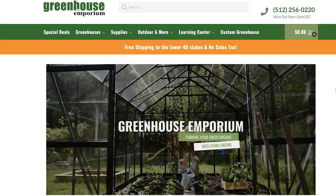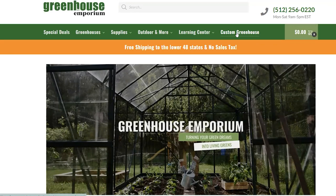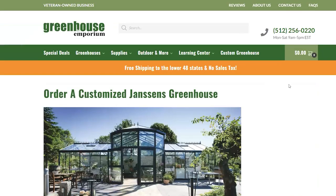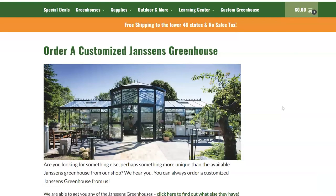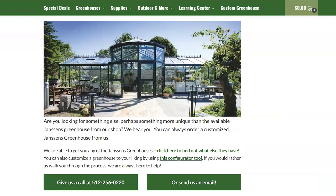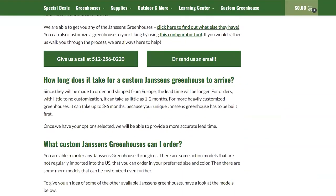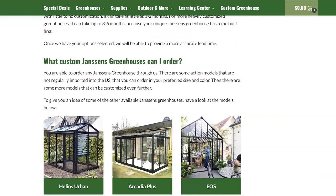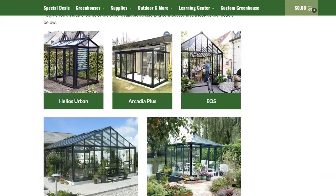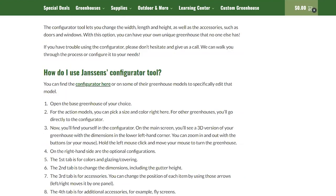We're not going to waste much time on our website. What we're here for today is how to customize our own greenhouse. On the very top of our toolbar, you'll notice where it says 'Custom Greenhouses.' Go ahead and click on that, and it will bring you directly into our 'Order a Customized Janssen's Greenhouse' webpage. Take your time and review this page — there's a lot of useful information on delivery timeframes and what customized greenhouses can be ordered. A lot of the Janssen's greenhouses can be brought into the states even if we don't carry them as standard models.